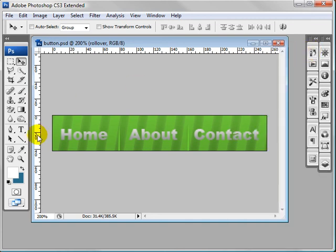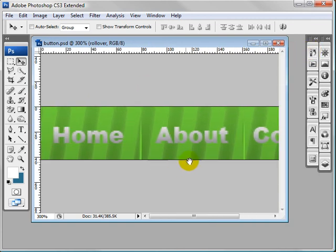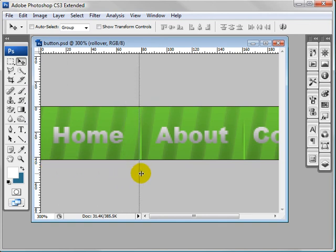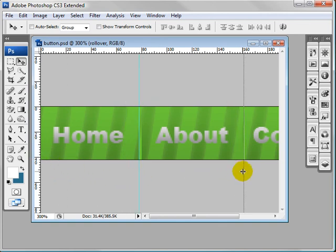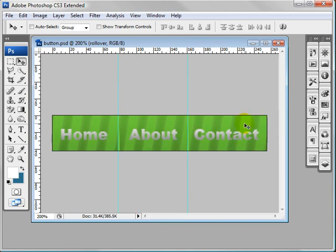And now let's just add some guidelines to get it ready for slicing. Drag this out to about here, this one out to about here. Zoom out and that's it for now.